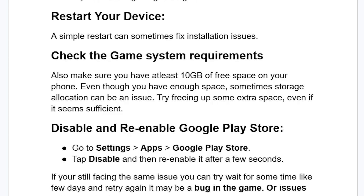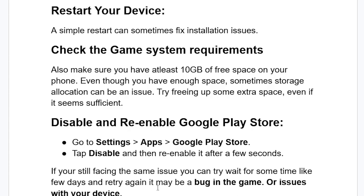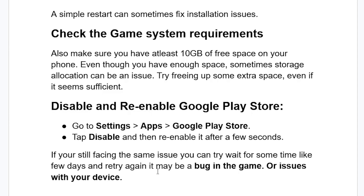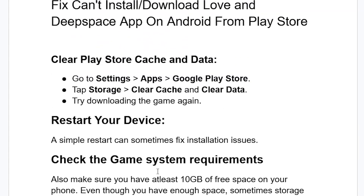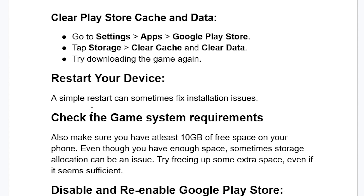If you've followed all the steps correctly and are still facing the same issue, you can try waiting a few days and retrying. It may be a bug in the game or an issue with your device — but in most cases it's likely a device issue. Waiting a few days before trying again may help.